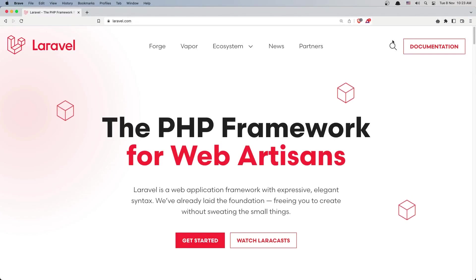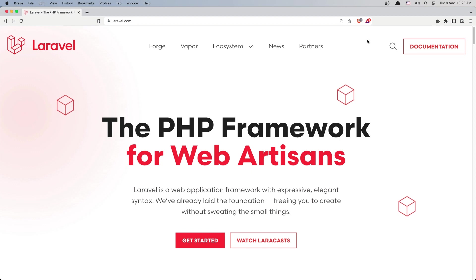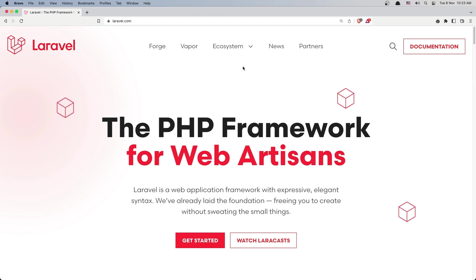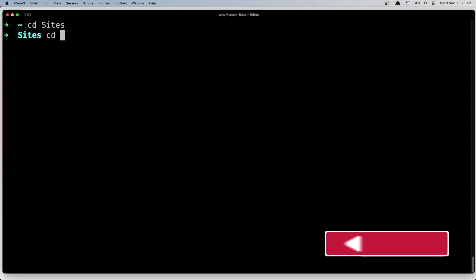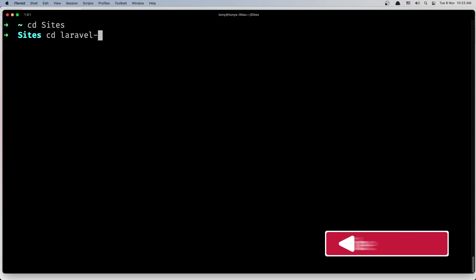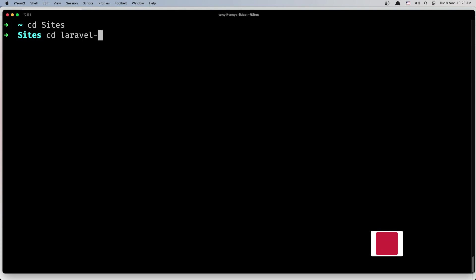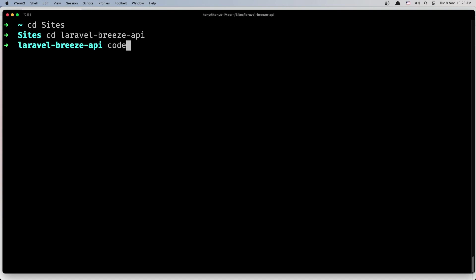Hello friends, welcome. Now let's get started and work with the backend in this video. I'm going to open the project with VS Code first. Let's cd into the sites directory and navigate to my backend which is laravel-breeze-api. I'm going to open this with VS Code.